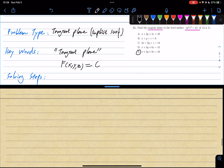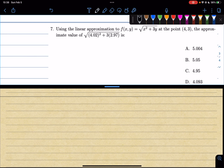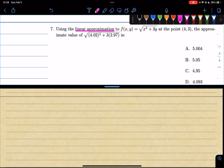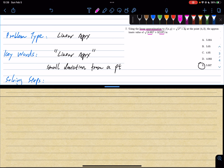Let's look at one more type — I told you there are three types. Using linear approximation of f(x, y) at (0.4, 3), find the approximate value. The first key giveaway is that it says linear approximation. The second clue is these 'ugly' values — they are a small deviation from a nice integer point. These two keys tell you this is a linear approximation problem.